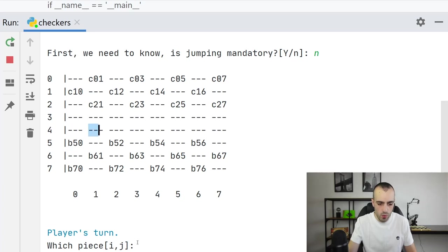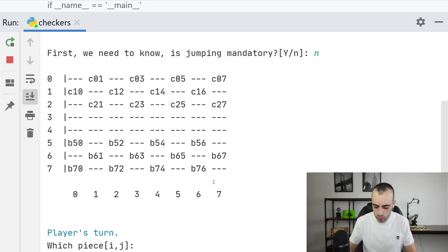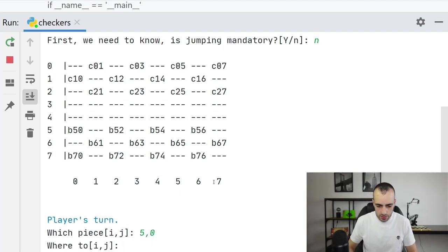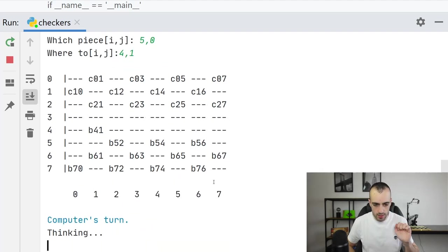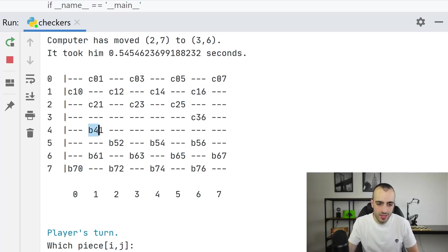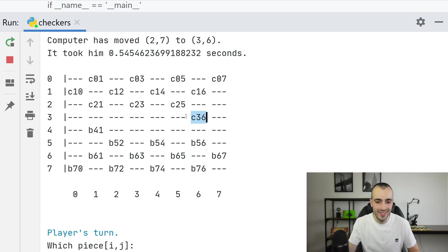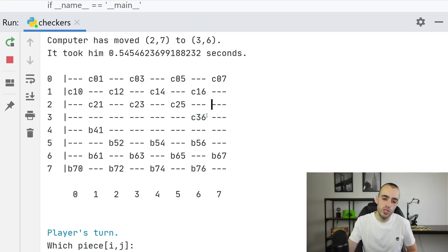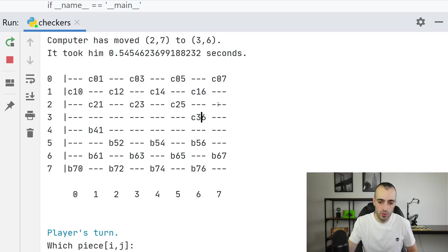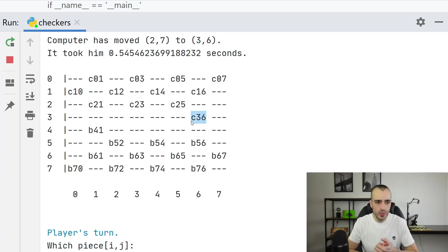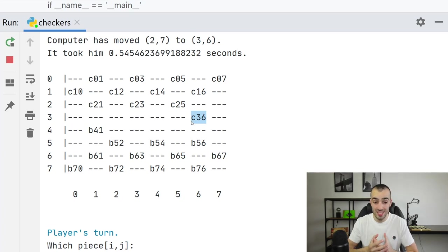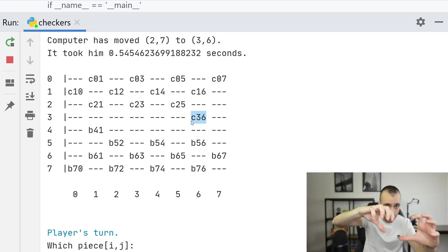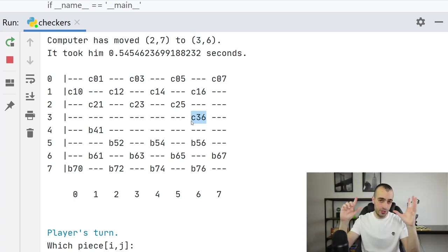So B50 to 4-1. So which piece we want to move? We want to move the piece 5-0 to the position 4-1. So we see our position is here and it's very quick. Just right away it replied the computer moving to the position C36. So it moved this one right here.